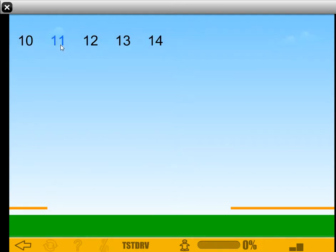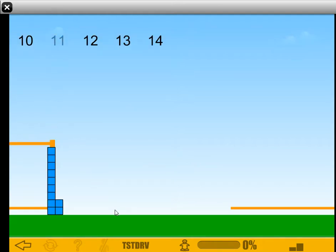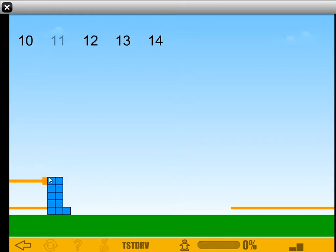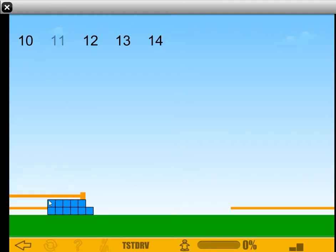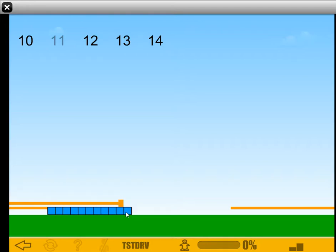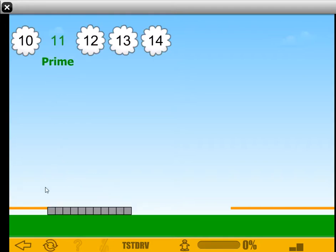So let's try 11. What happens with 11? Pushing it, pushing it... Haven't made an array yet. But maybe we'll... Oh, okay. It's prime because the only factors are 1 and itself.